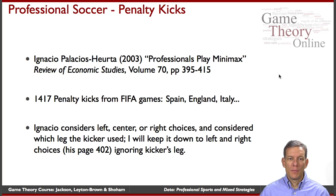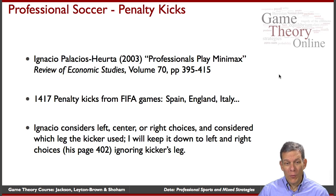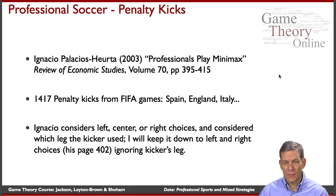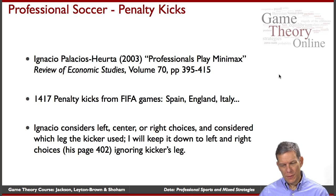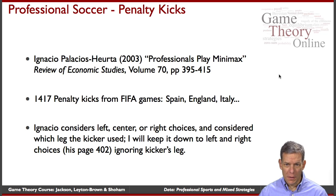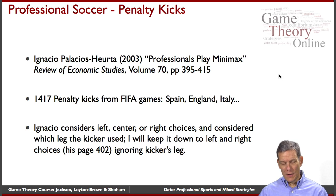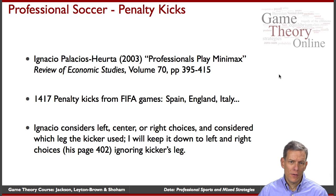Let's have a look at professional soccer penalty kicks and some data gathered by Ignacio Palacios-Huerta in 2003, where he looked at a whole series of FIFA games recorded off of television. He looked at 1,417 penalty kicks in the Spanish league, England, Italy and so forth, examining high-level soccer penalty kicks.